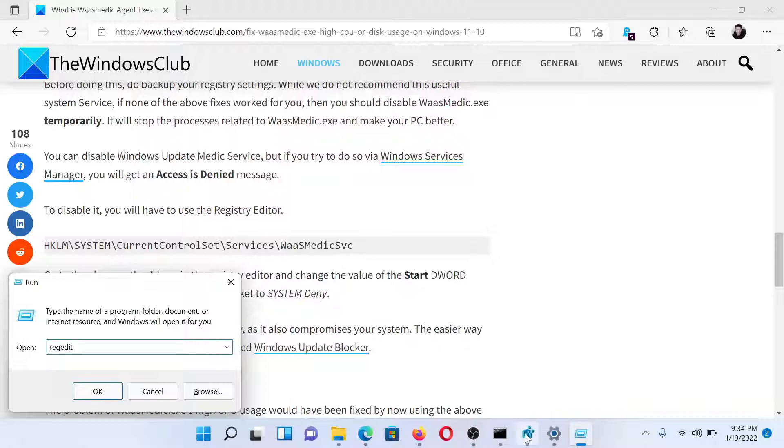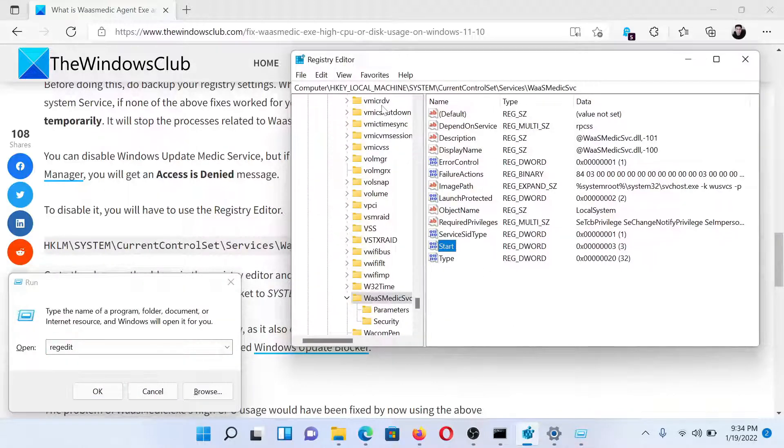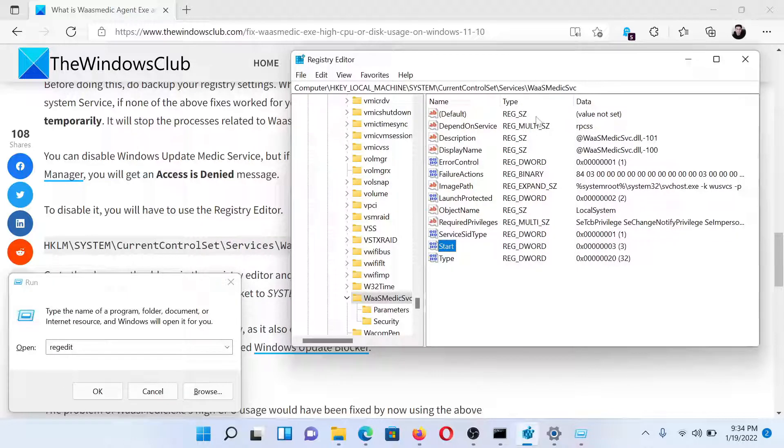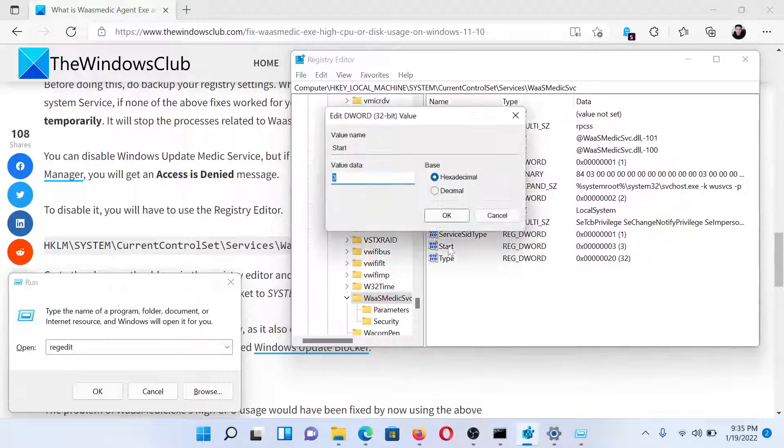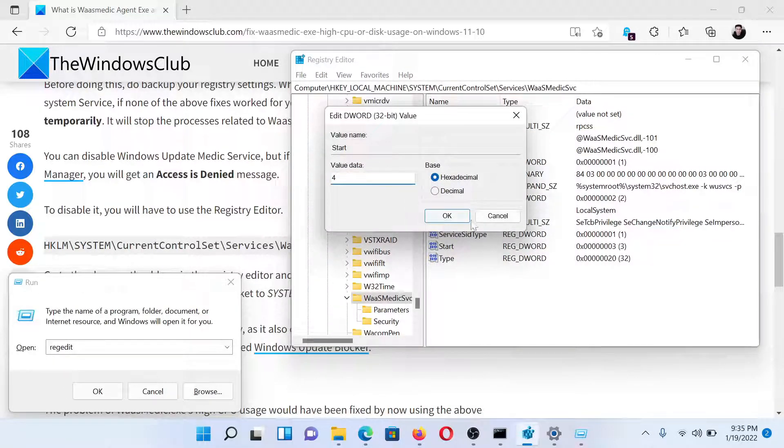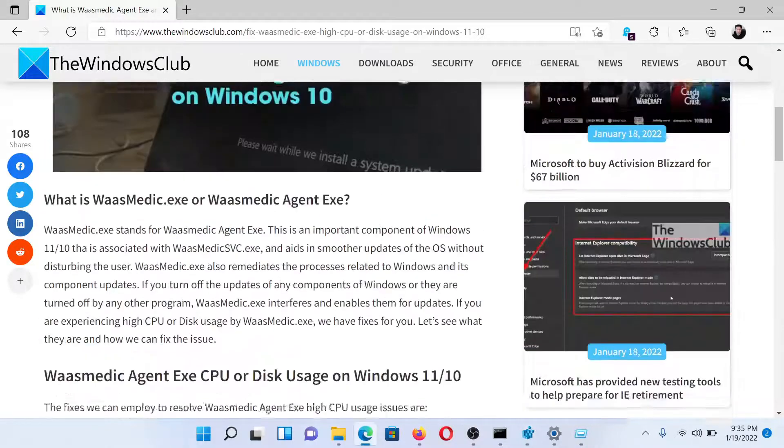Now in the Registry Editor window, go to HKEY_LOCAL_MACHINE, System, CurrentControllerSet, Services, WaaSMedicSvc. In the right pane you'll find an option which says Start. Double-click on it and change the value data to 4. Click on OK to save the settings.